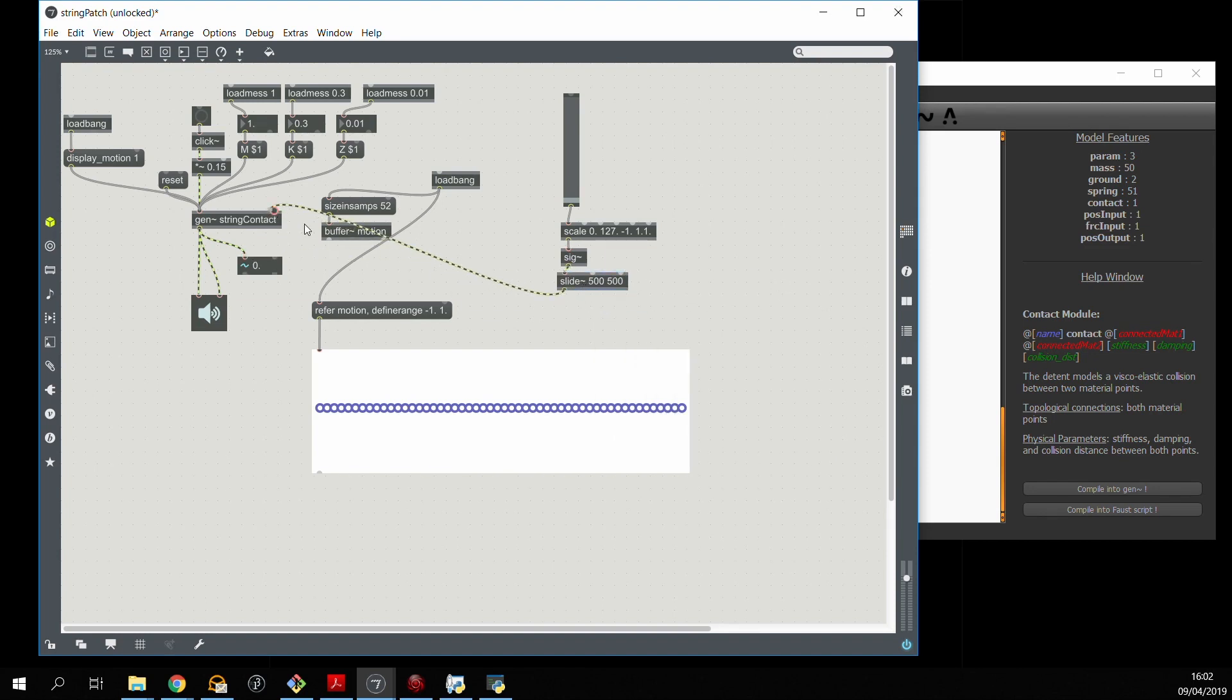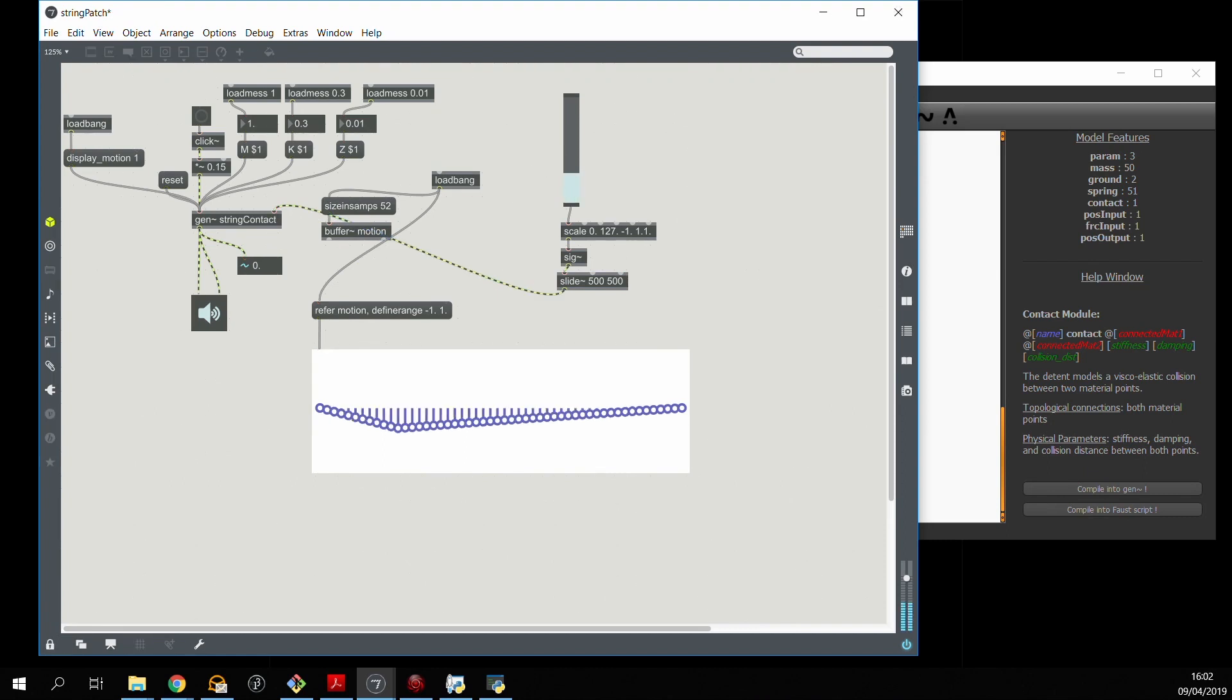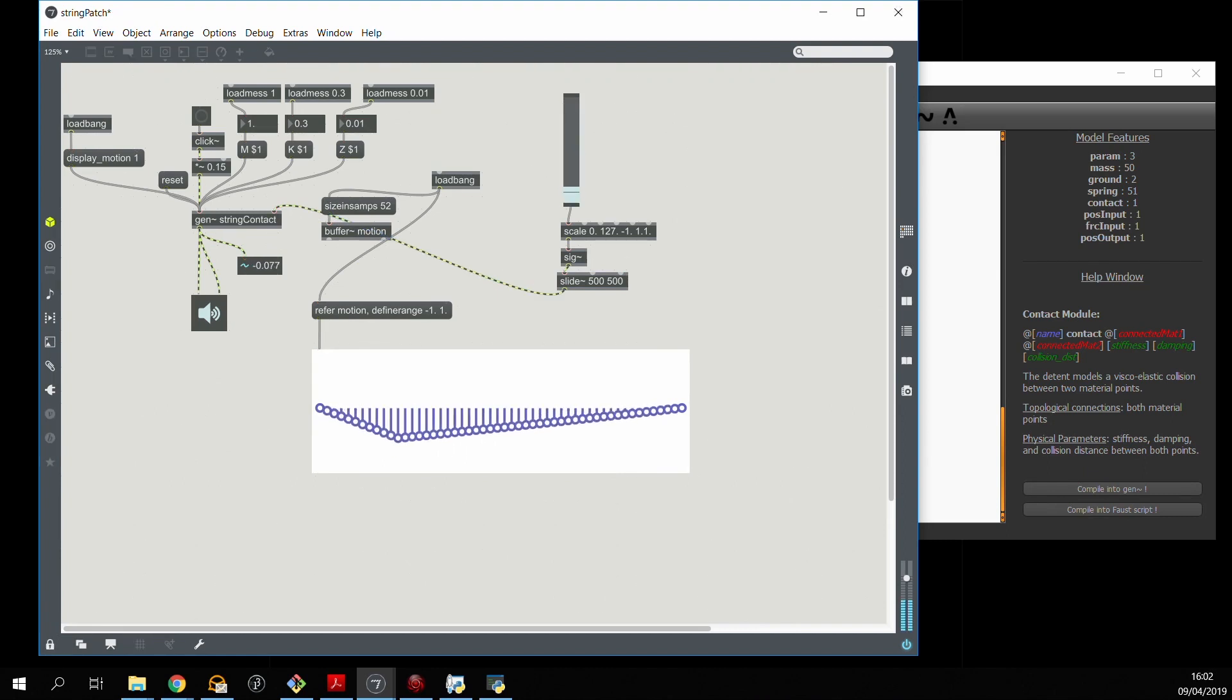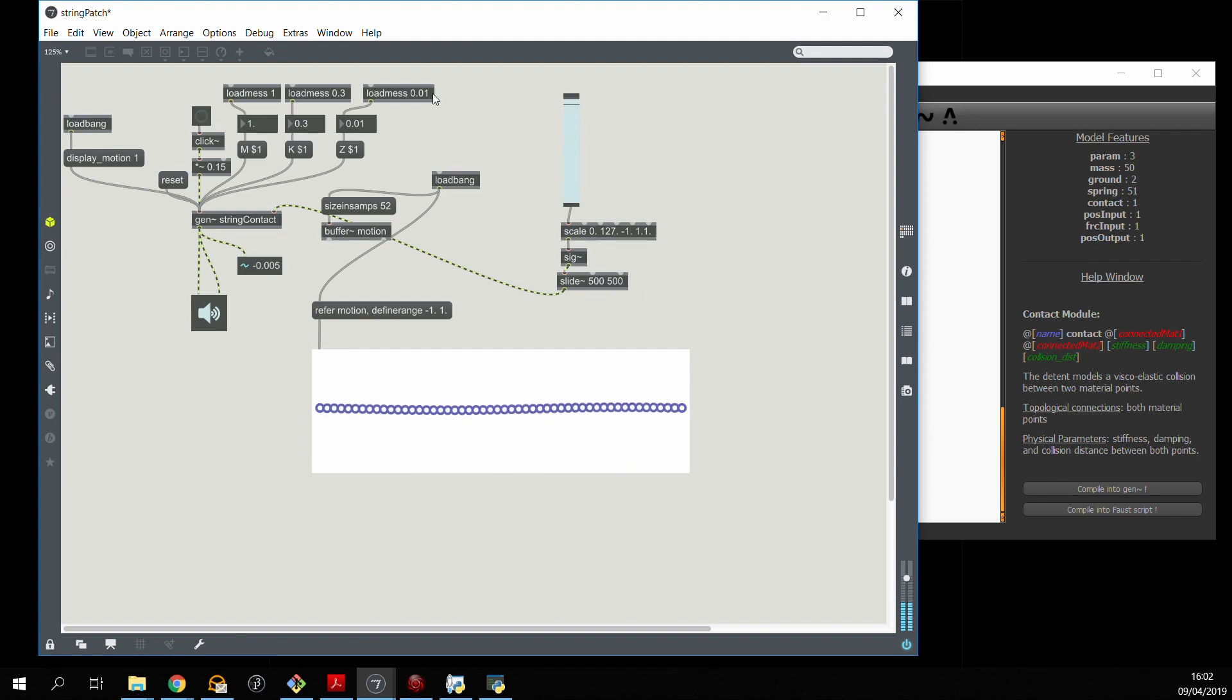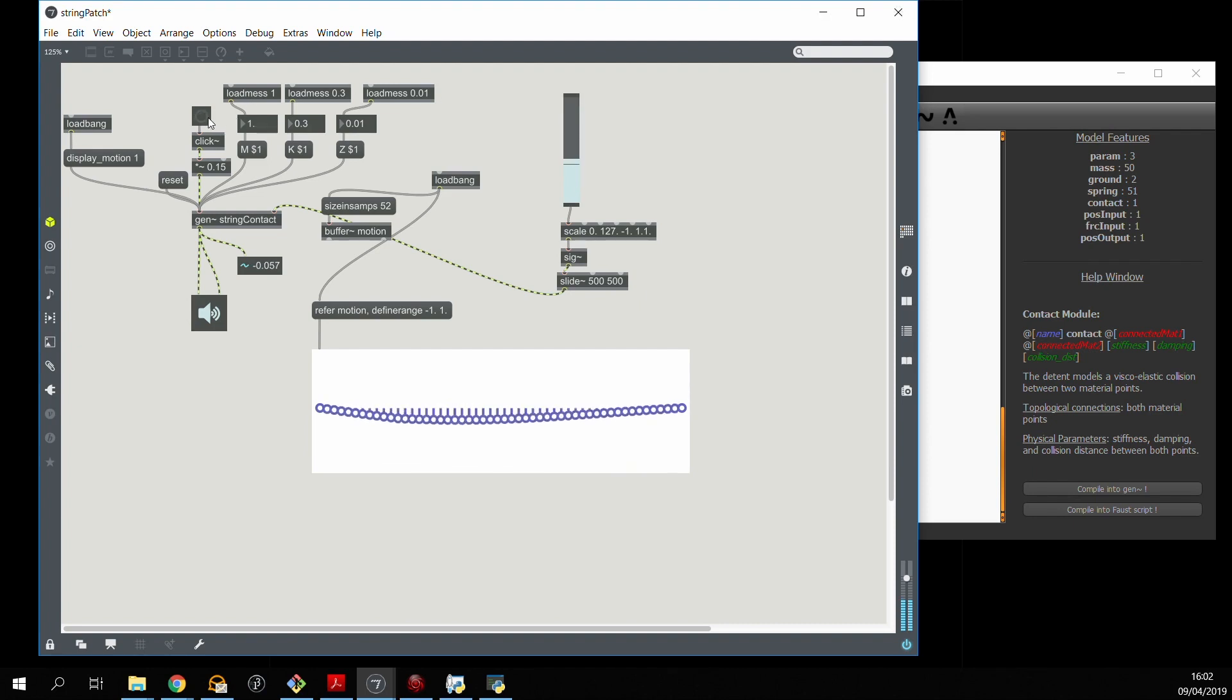So now we effectively have a contact point with the string. Using the slider it's hard to excite it this way, but we can actually start to do some interesting things nevertheless.